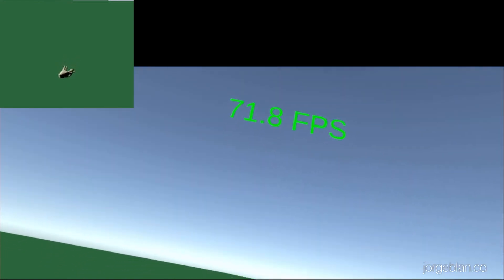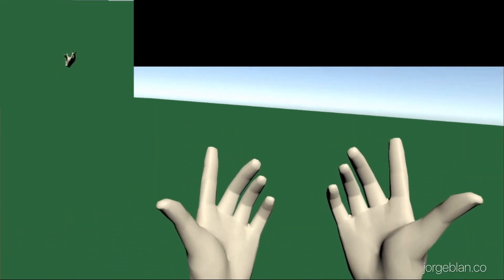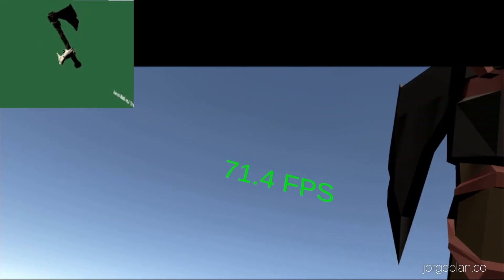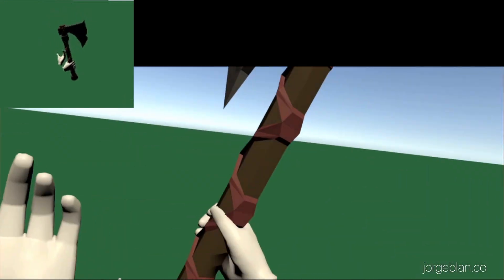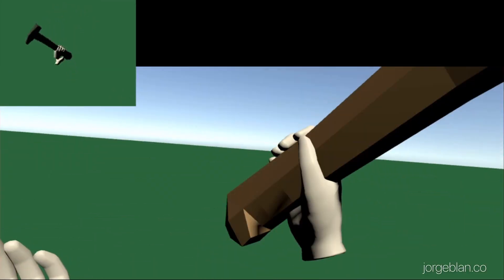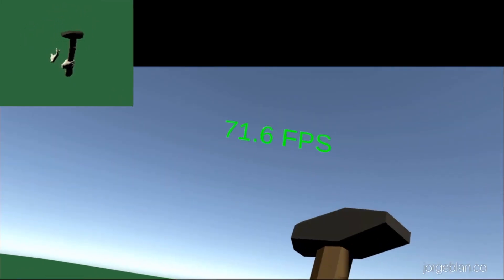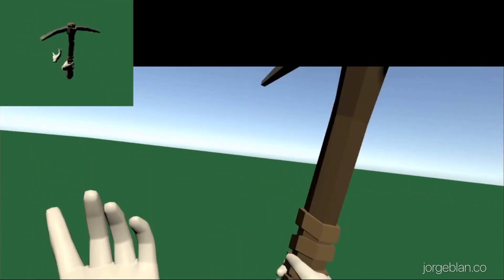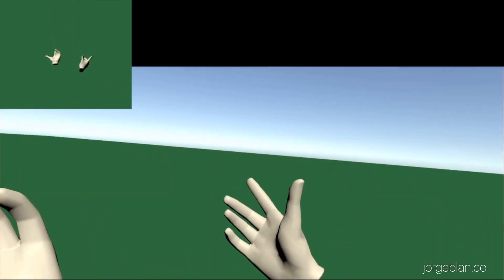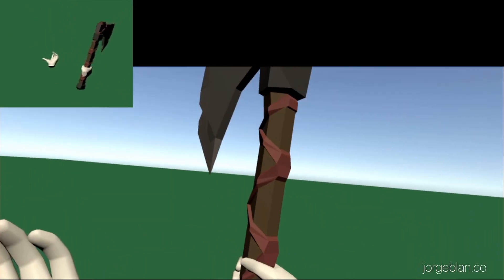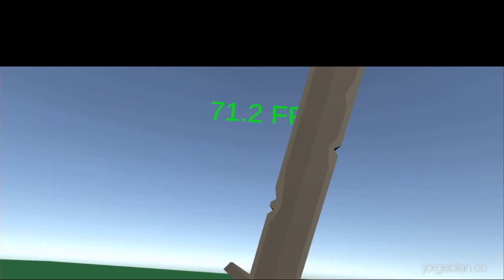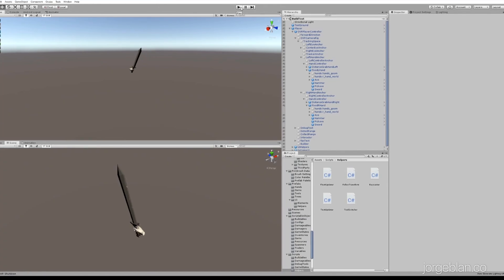So we are here already in VR. Now if I click a button I have the axe, and if I click the button again I have the hammer, the pickaxe, and the sword, then back to the regular hands. So you can see the axe, hammer, pickaxe, and the sword. Cool!